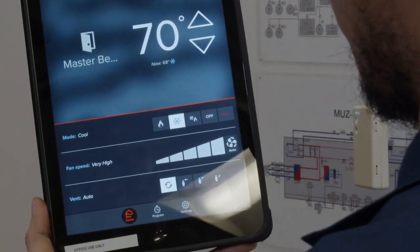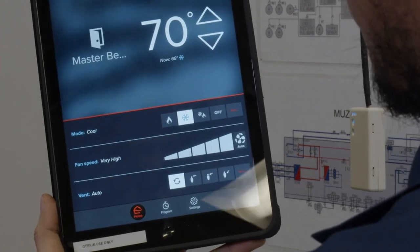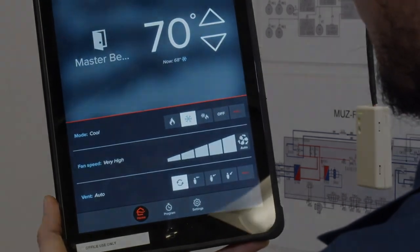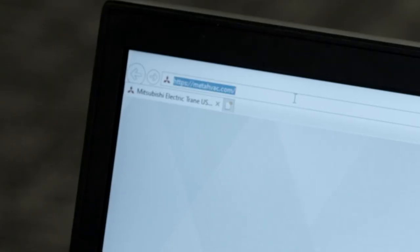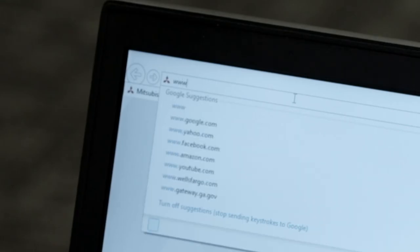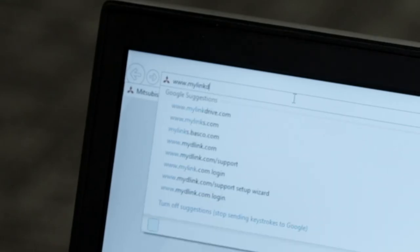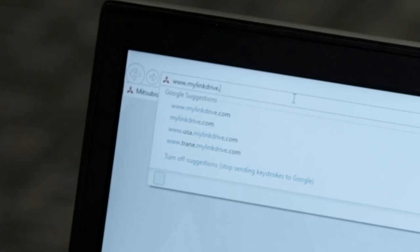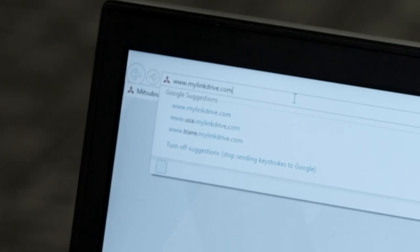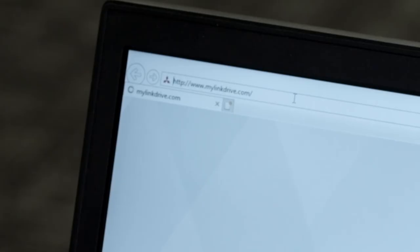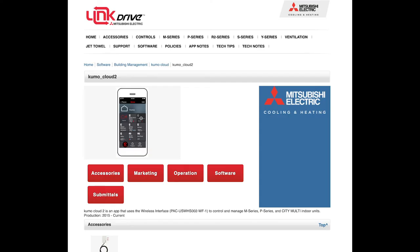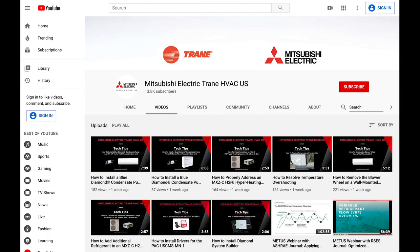This concludes the Kumo Cloud installation and setup tutorial. For additional Kumo Cloud resources, please visit www.mylinkdrive.com and download the operation and owner manuals. Thanks for watching. Be sure to subscribe to our YouTube channel for future episodes of Tech Tips.